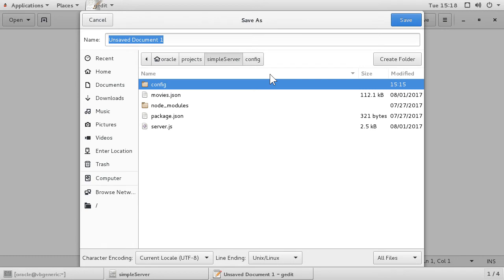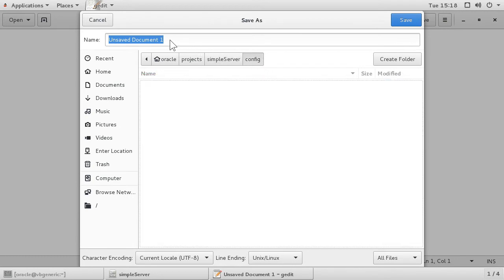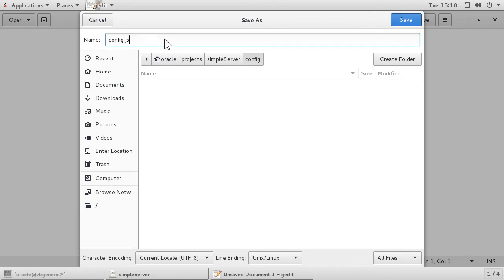So I create a config folder in my project, and then inside I create a new config.js file. Now open that file.